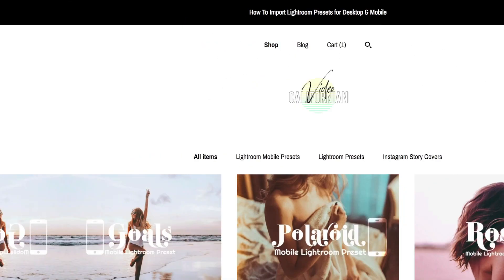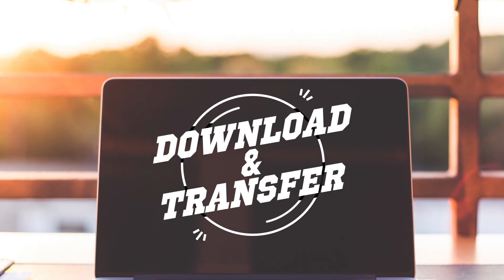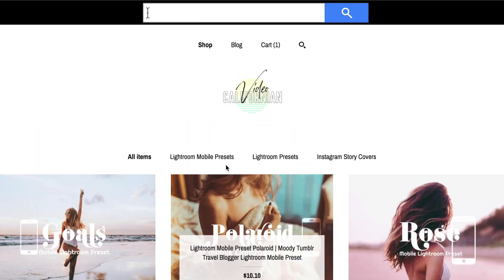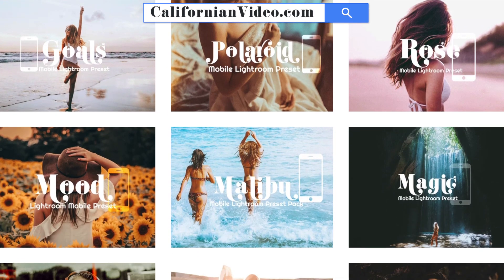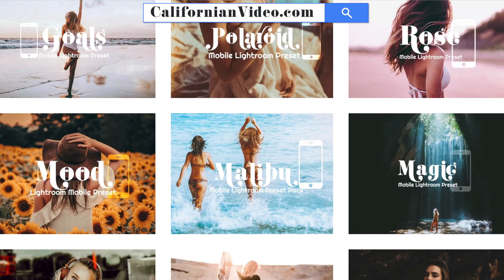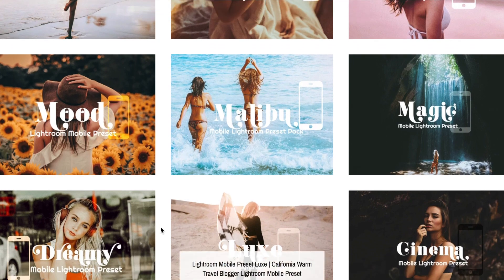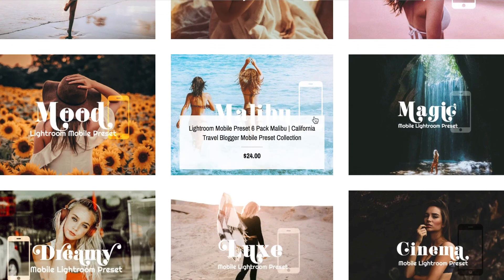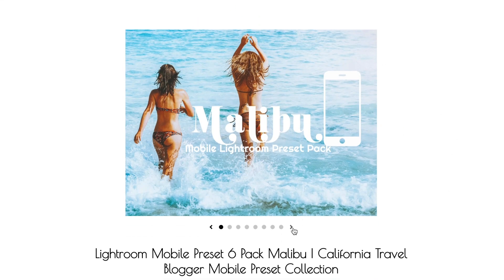We're going to go to my shop and learn how to download and transfer the mobile presets to your phone. We're going with the mobile preset pack Malibu — it's a six-pack of all my most popular blogger presets.